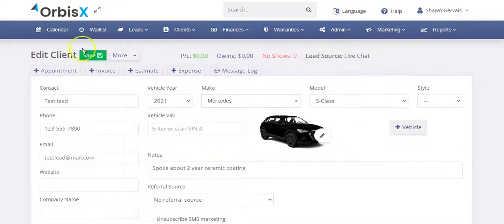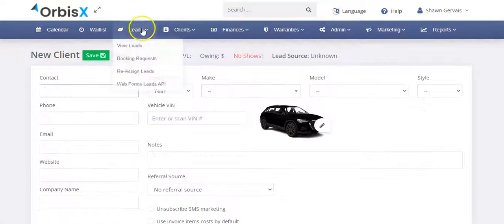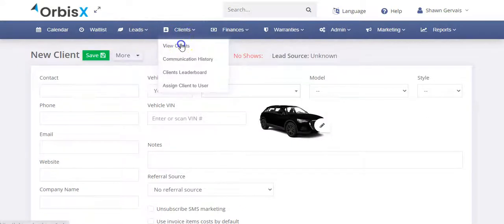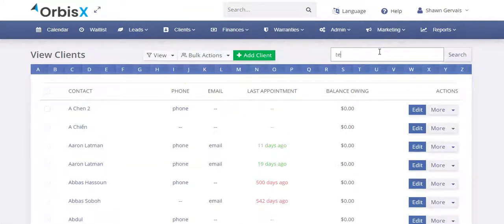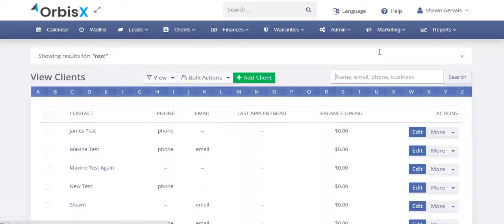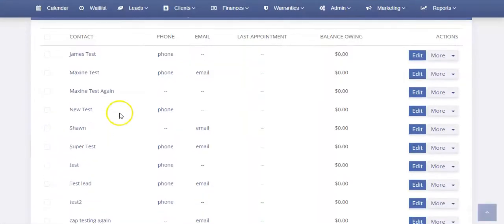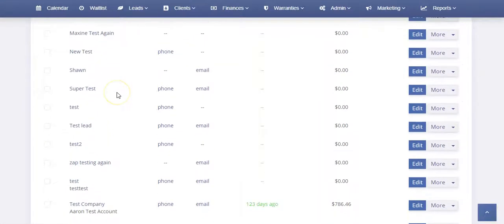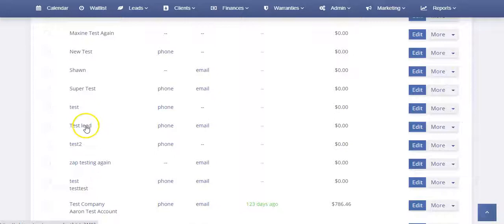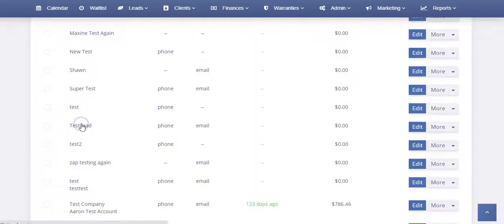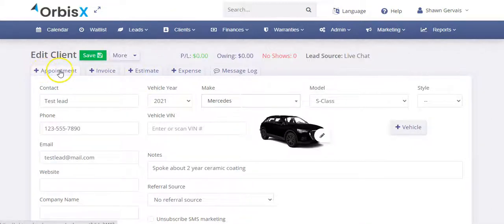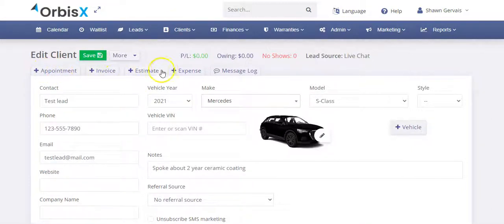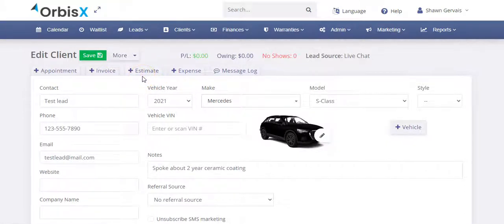So then from here, once you have a client, you're either on the client profile or you have to search for a client. So if I go to view clients and then I can search, I'll just type in test and we're going to see a bunch of tests because this is our test account. So here's the one that we created, test lead. So I can click on that client and then now I'm acting as this particular client and I can choose different options. So I can create an appointment or an invoice or an estimate. It depends on how you run your business and how you're dealing with that sale.